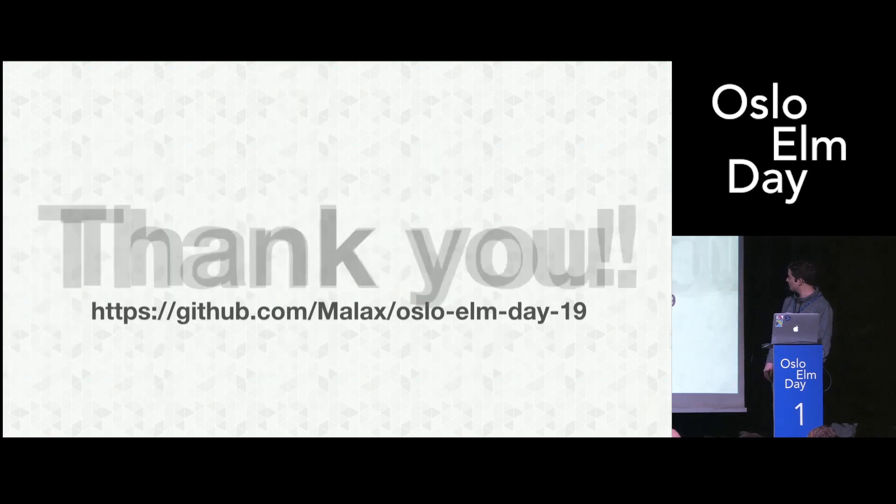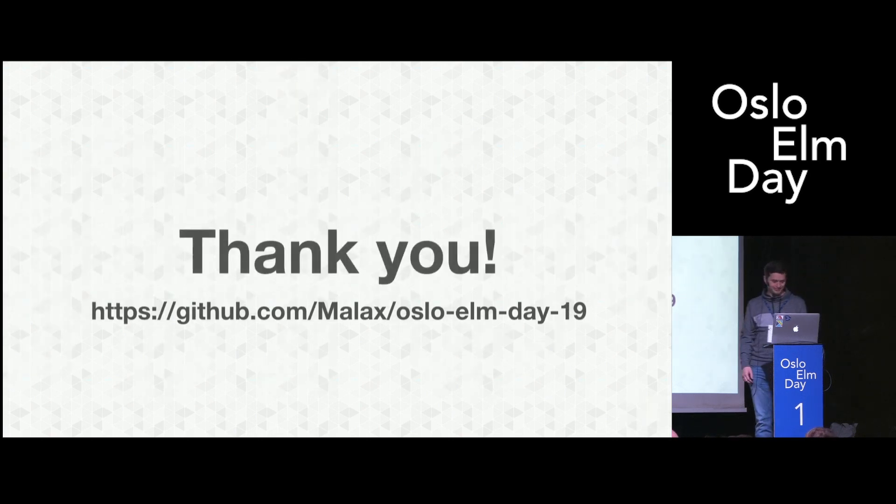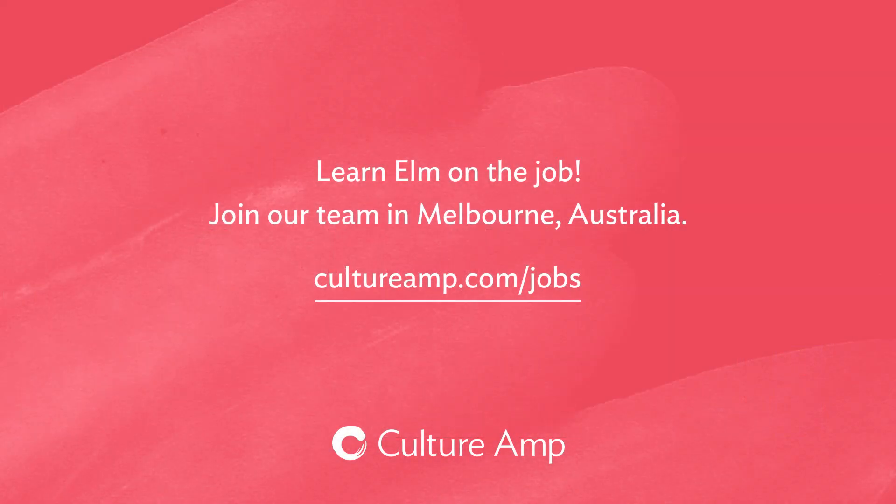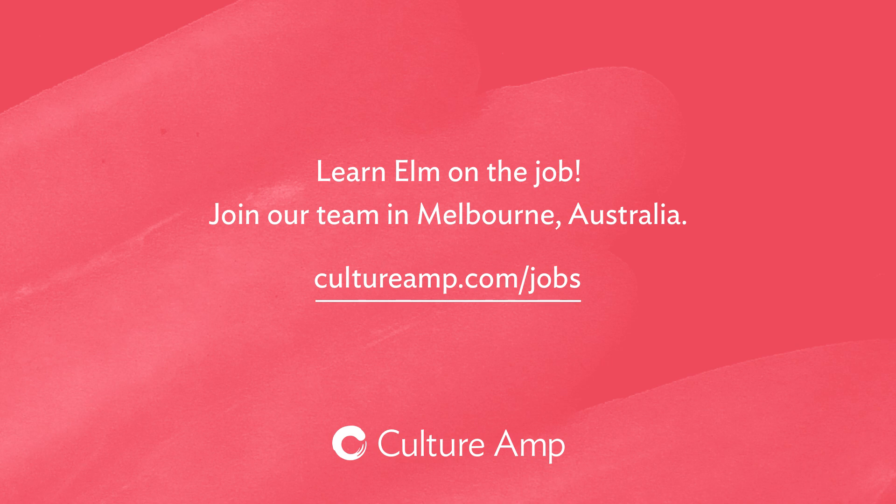And that's basically it. Thank you very much.